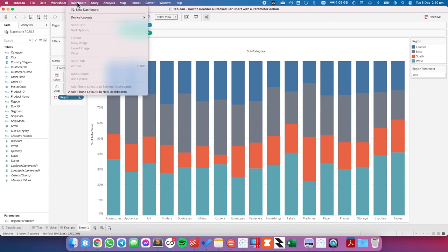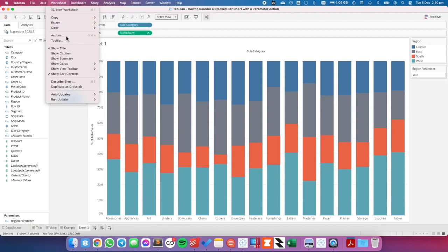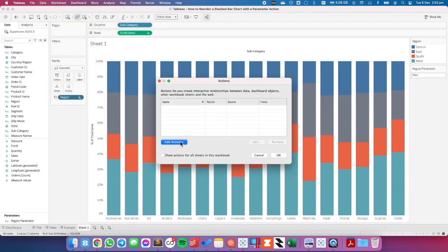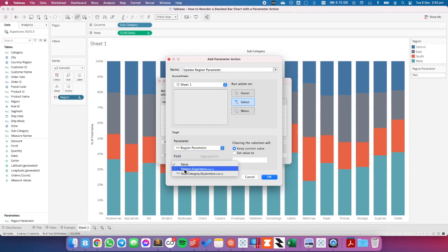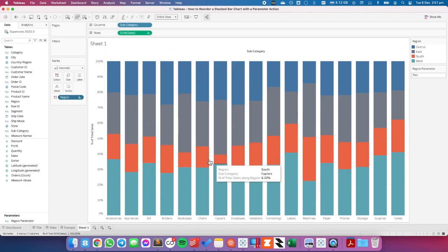So I'm going to go up to Worksheet, Actions, and I'm going to choose add action and then change parameter. I'm going to call this update region parameter. The parameter I want to target is my region parameter, and the field I'm going to pass to it is my region. I'm going to leave it as keep current value, because I want the sorting to stay where it is. Hit OK and hit OK again.